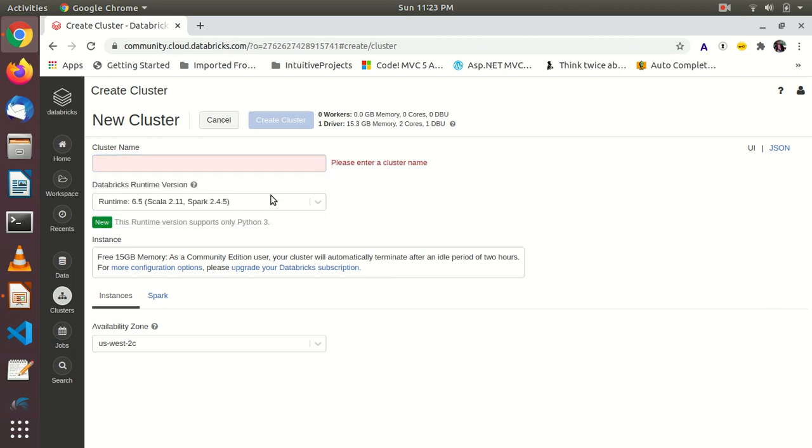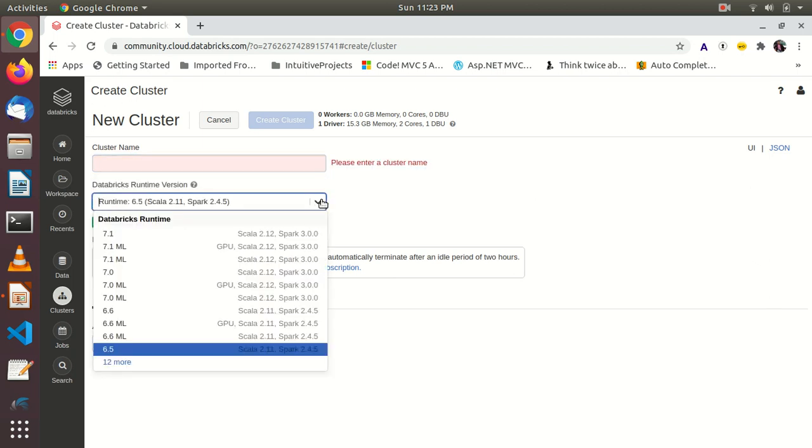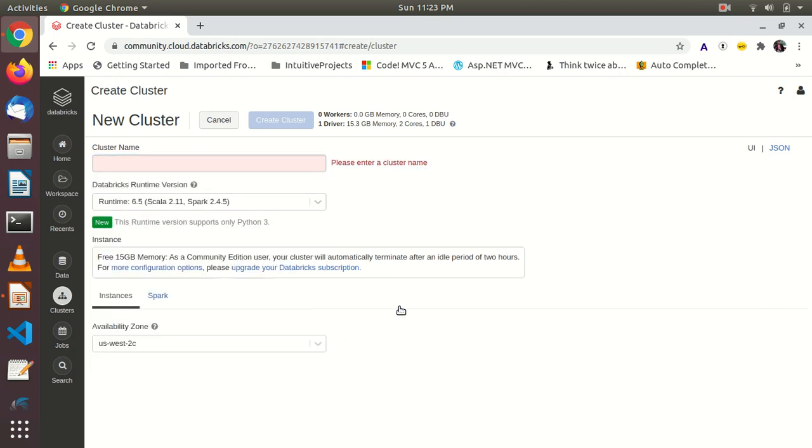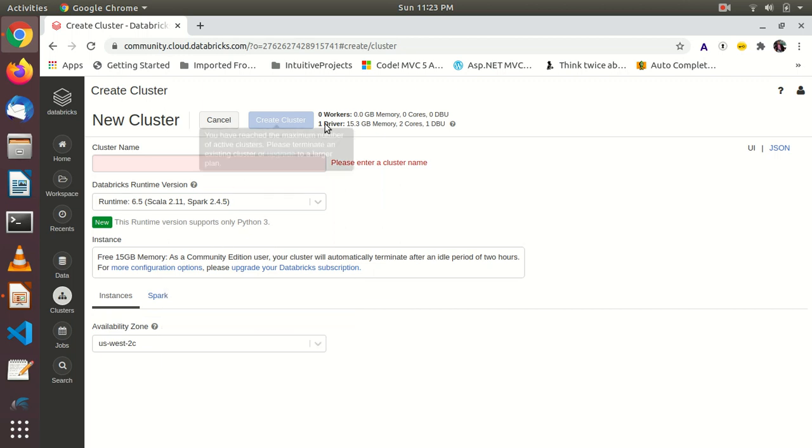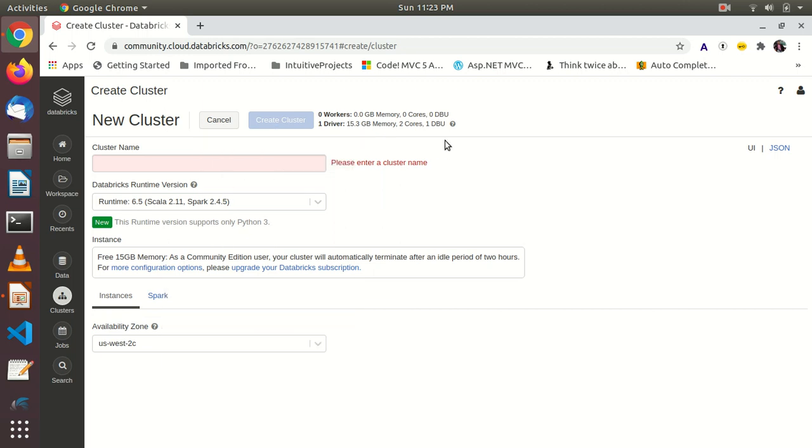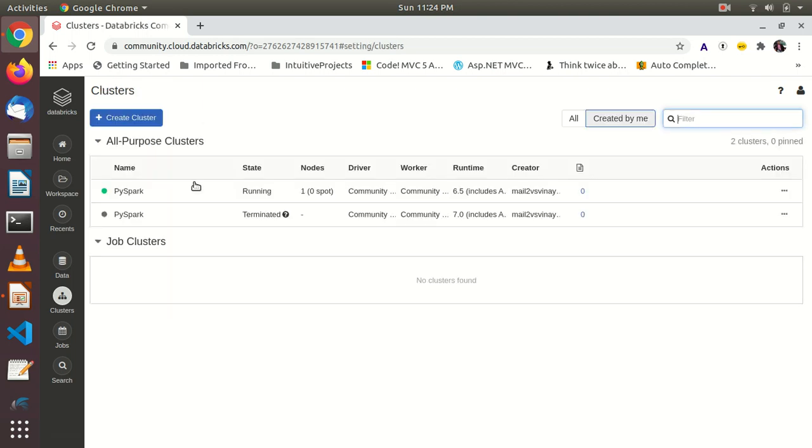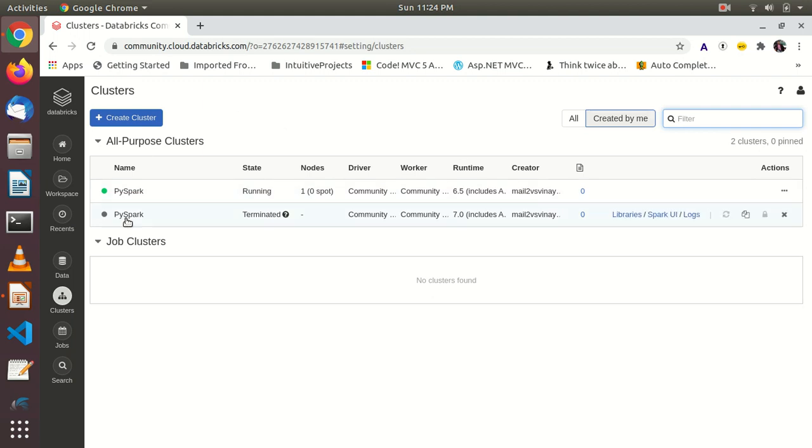After creating cluster, you have to give cluster name. Then you can choose whatever version you want to choose of Scala and Spark. Right now, I already created one is already there. It is not allowing me because it is the Community Edition, so I am canceling it. See this is running. I have given the cluster name as PySpark.